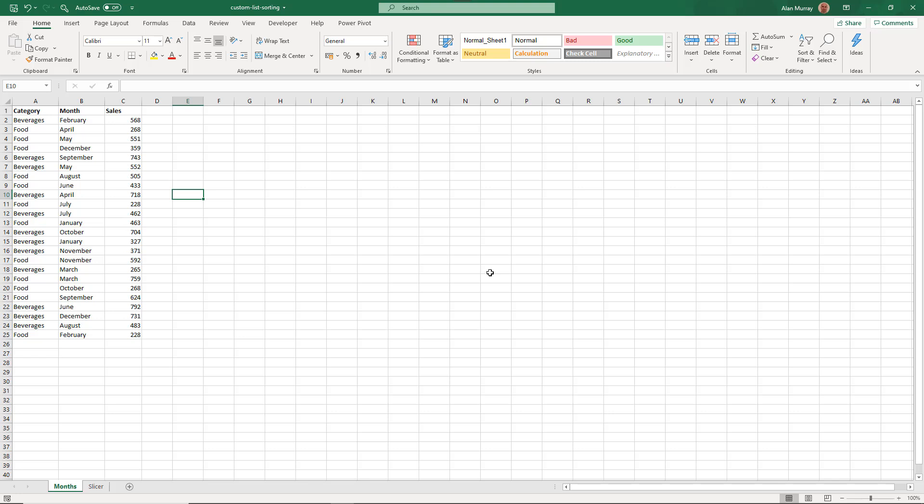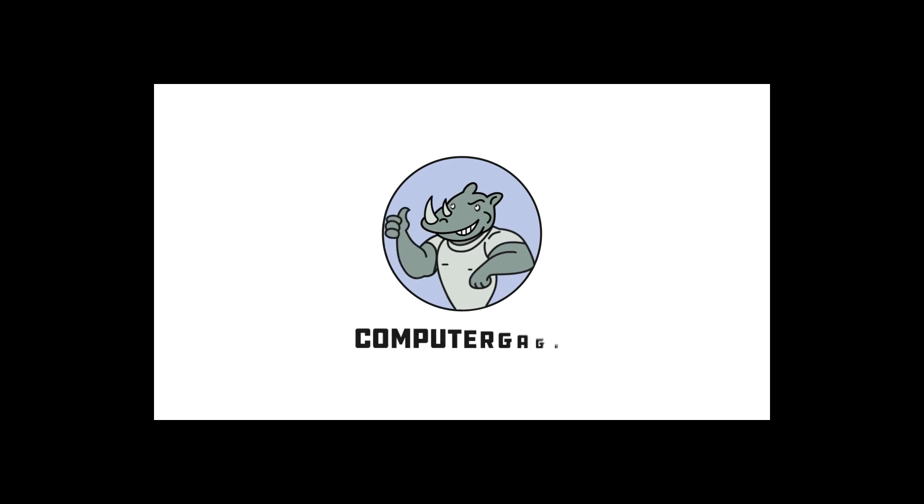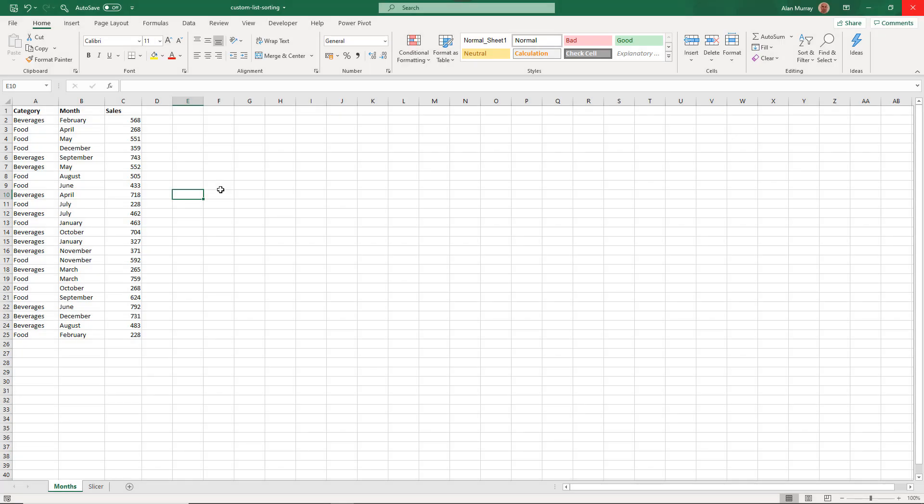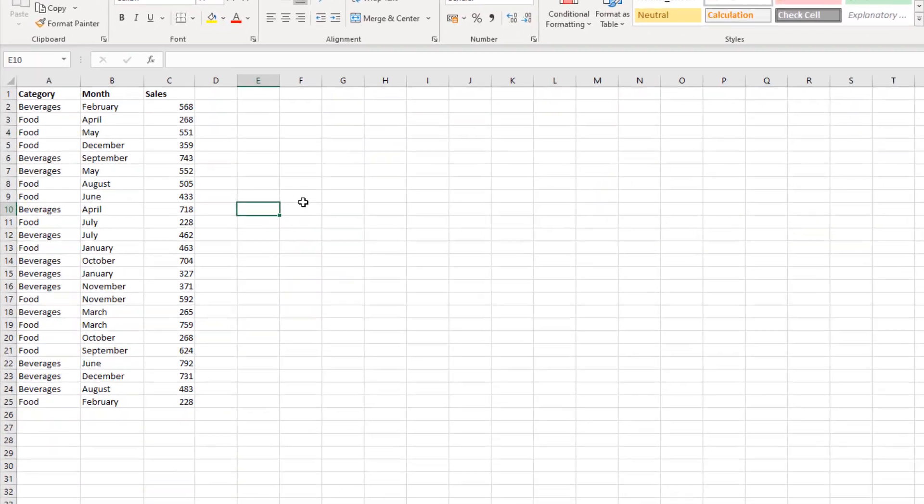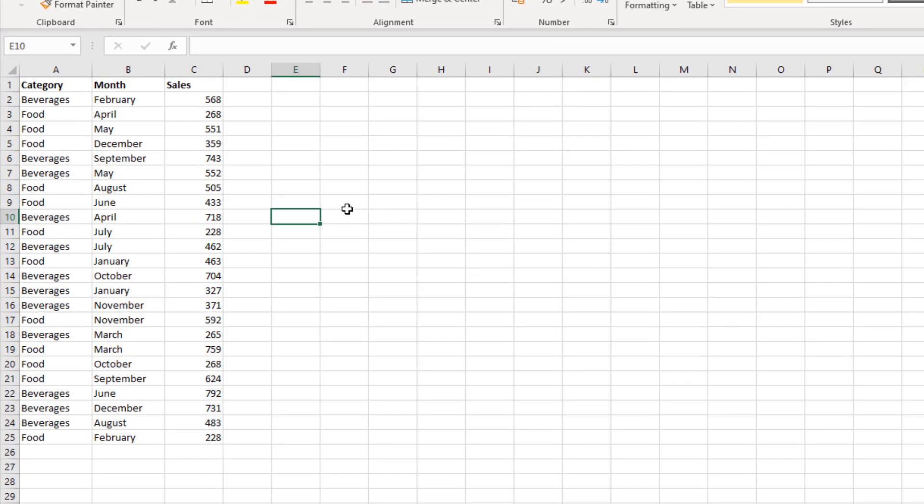Hello and welcome to this video where we'll look at how to sort your months in order in Excel. I have this data on screen with sales of beverages and food over the 12 months of a year, and we can see that the months are not in order.